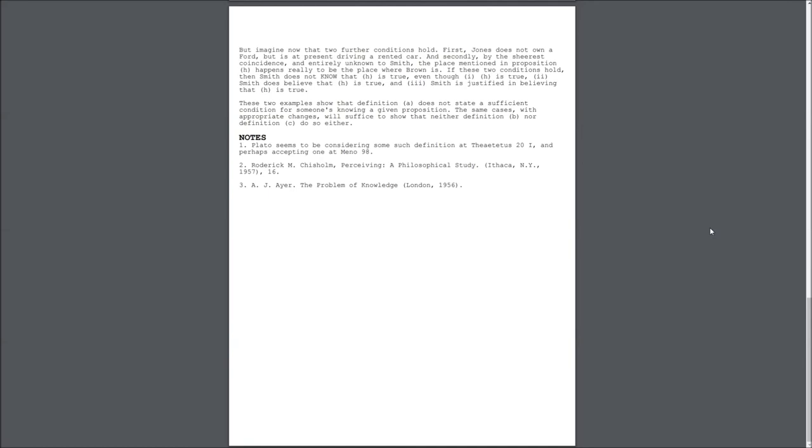But, imagine now that two further conditions hold. First, Jones does not own a Ford, but is at present driving a rented car. And secondly, by the sheerest coincidence and entirely unknown to Smith, the place mentioned in Proposition H happens really to be the place where Brown is. If these two conditions hold, then Smith does not know that H is true,